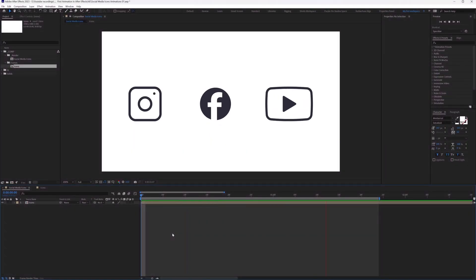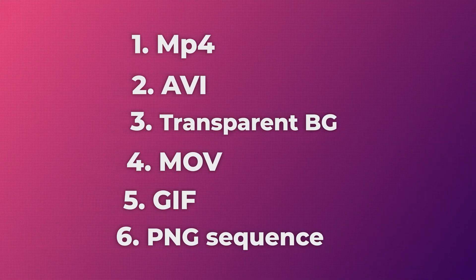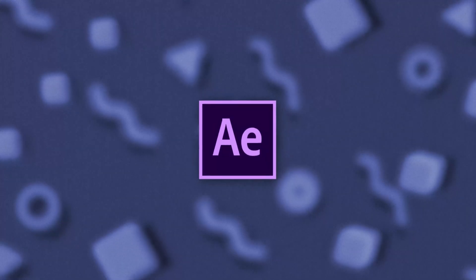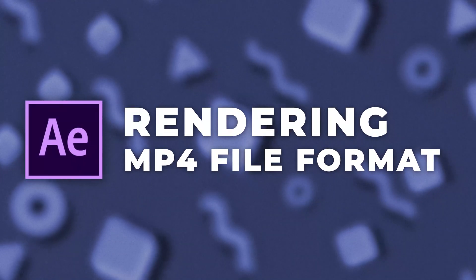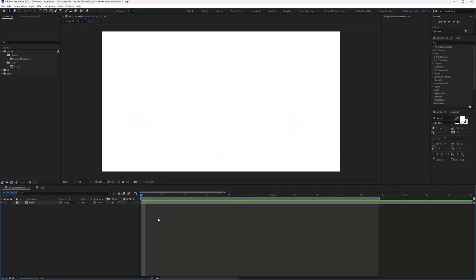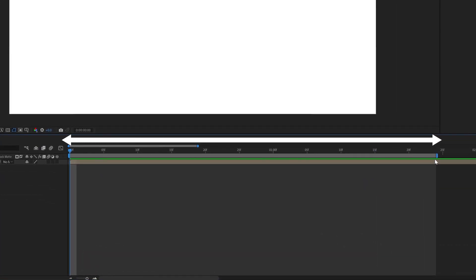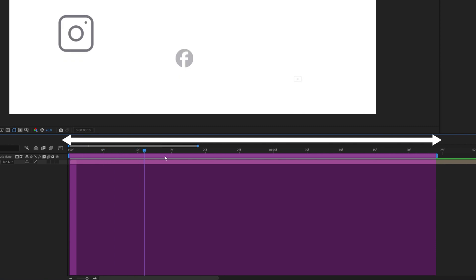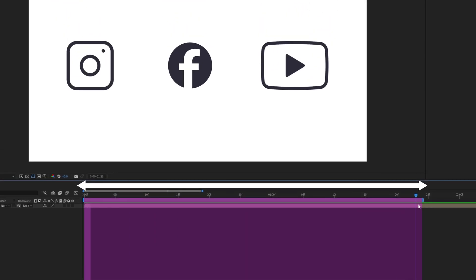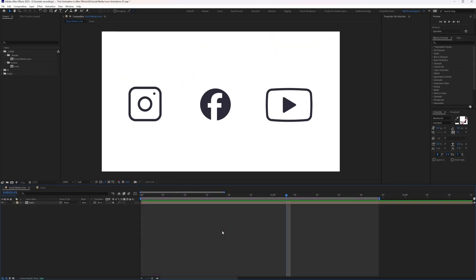This is the animation we are going to render in this video in all these formats. By the way, we created this animation in the last lesson — if you haven't checked it out yet, you can go through the link in the description or click the 'i' button on the top right corner. The very first thing you need to keep in mind is that you have to set the work area, because only the area inside the work area will render, and this is valid for all formats.